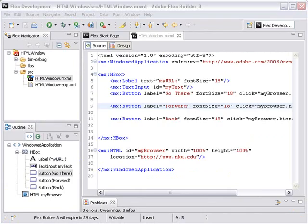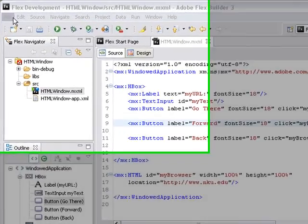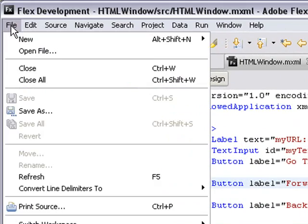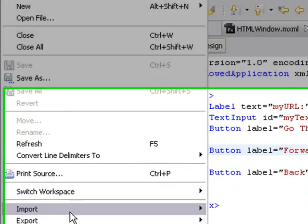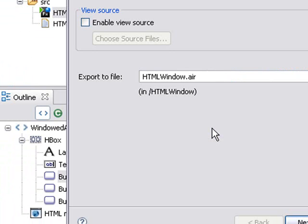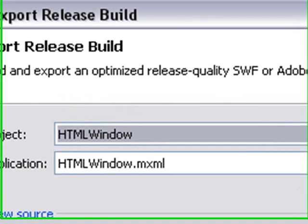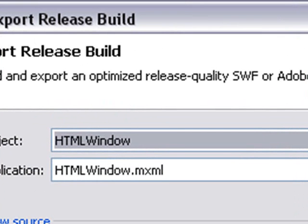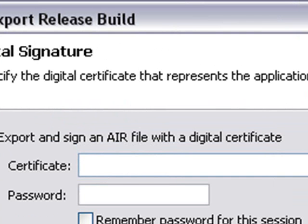So let's now produce this AIR application for the web. Go to File, Export, Release, Build. And you're going to see you're going to export it as an htmlwindow.air file and go to Next.